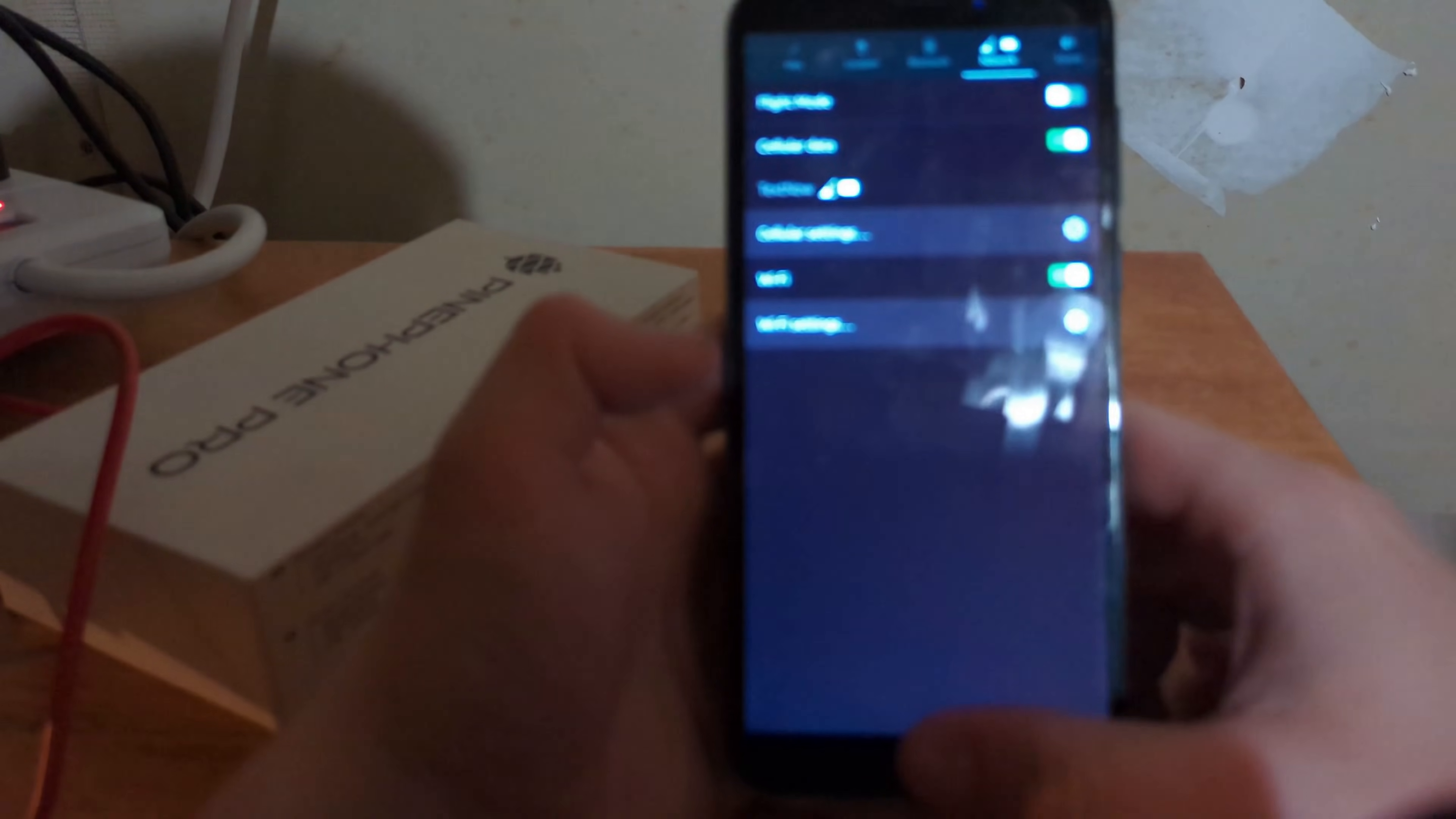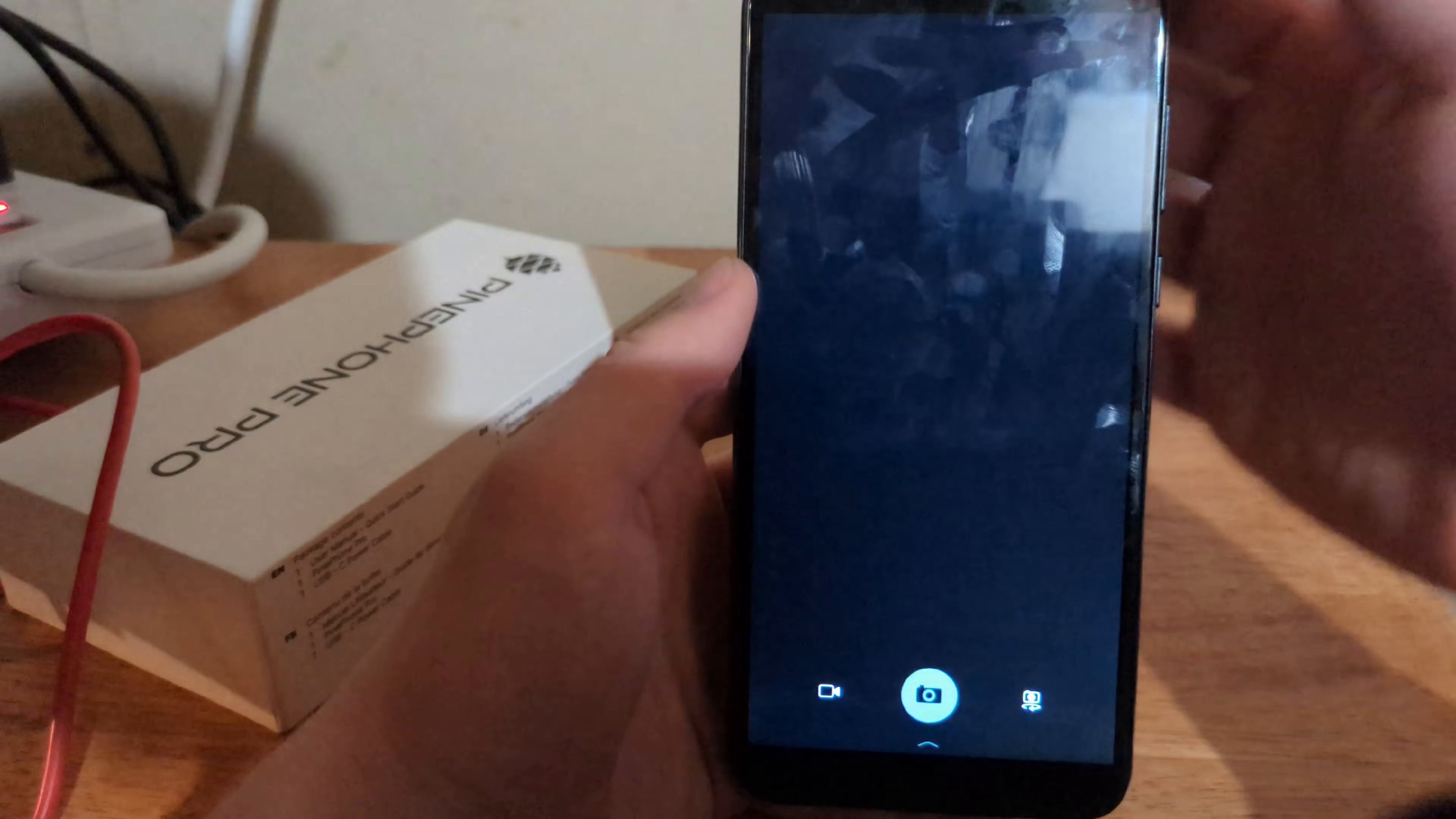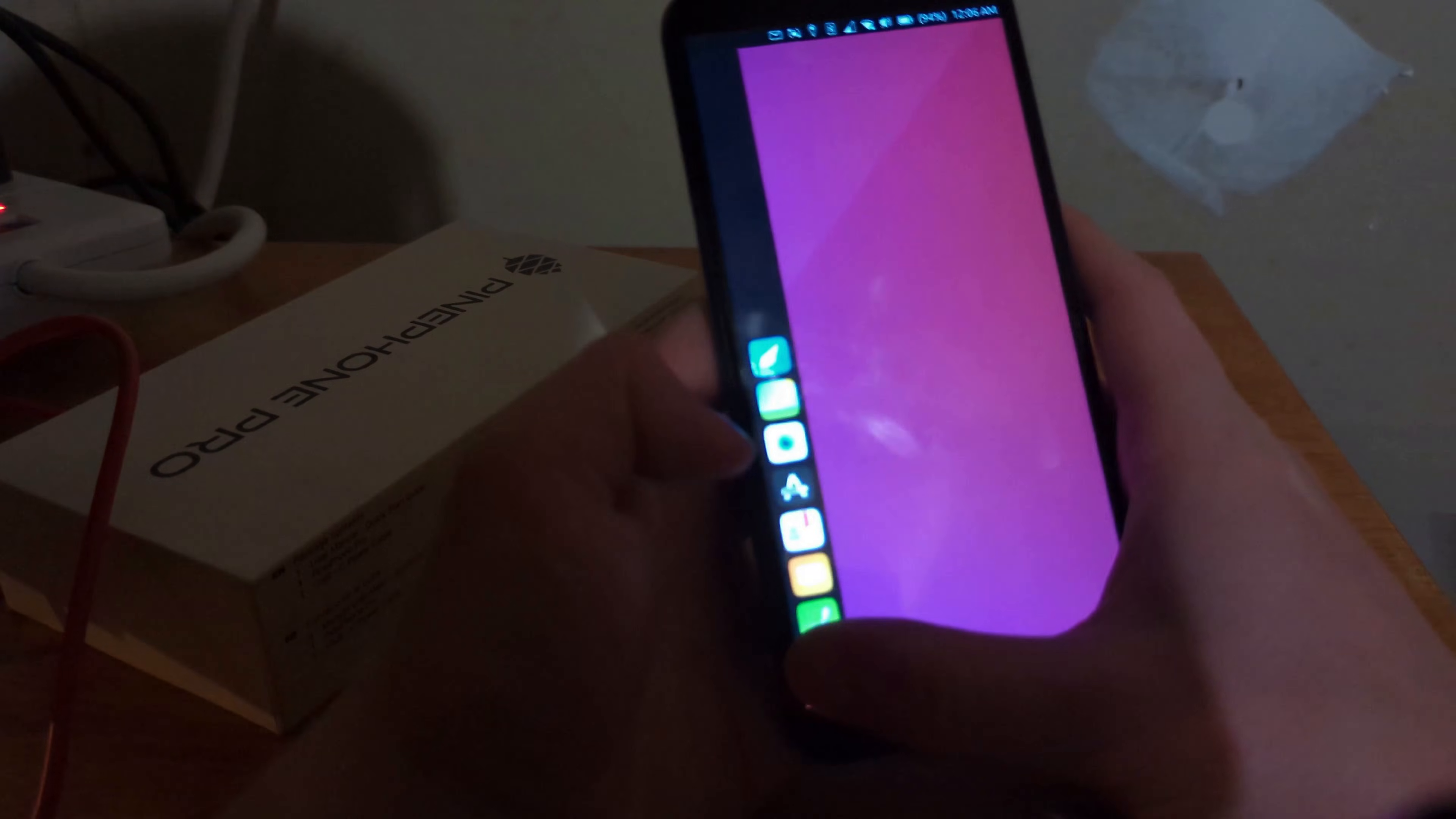Turning back on Wi-Fi. And we can try the camera. Looks like that doesn't work in this version of Ubuntu Touch.